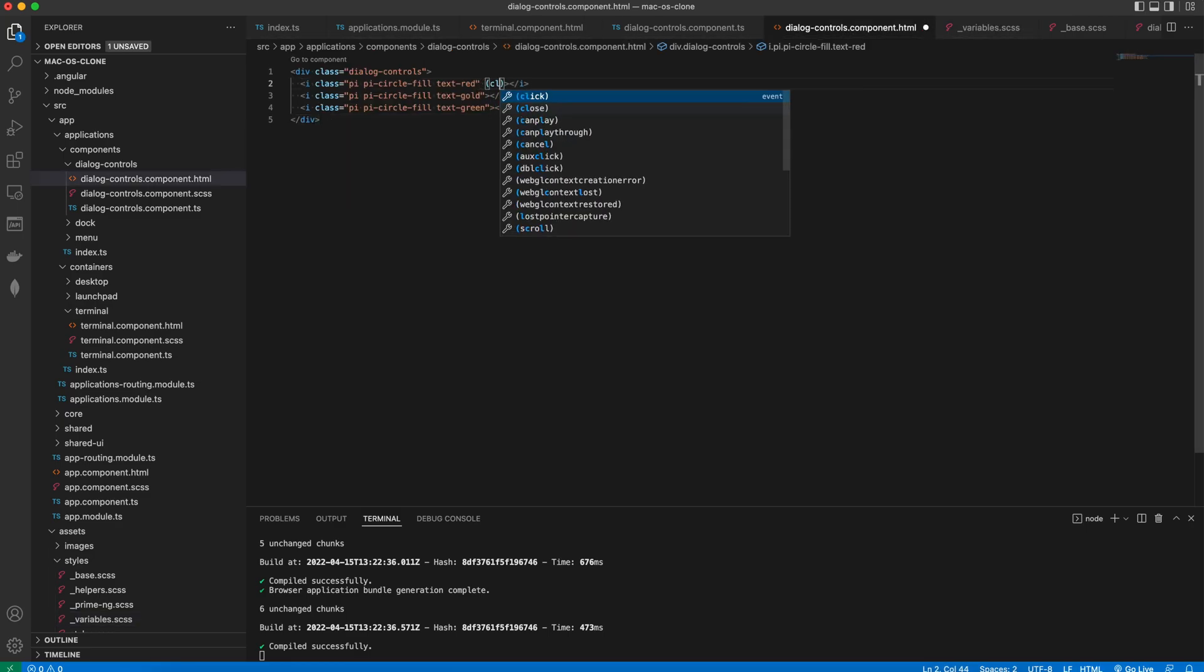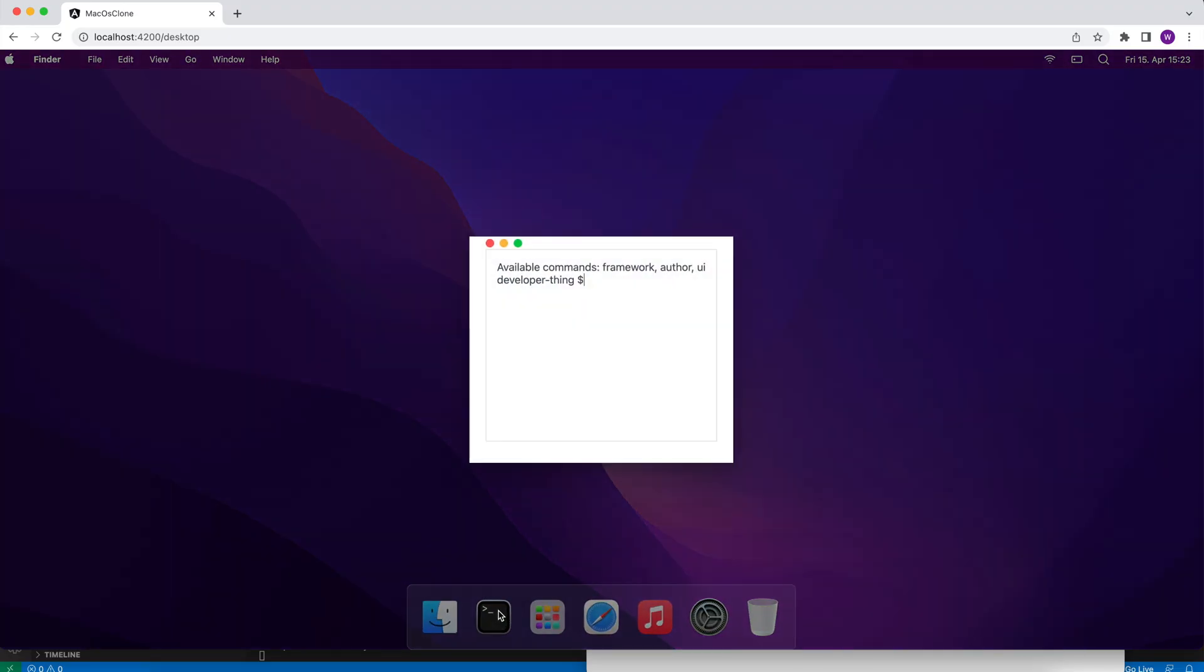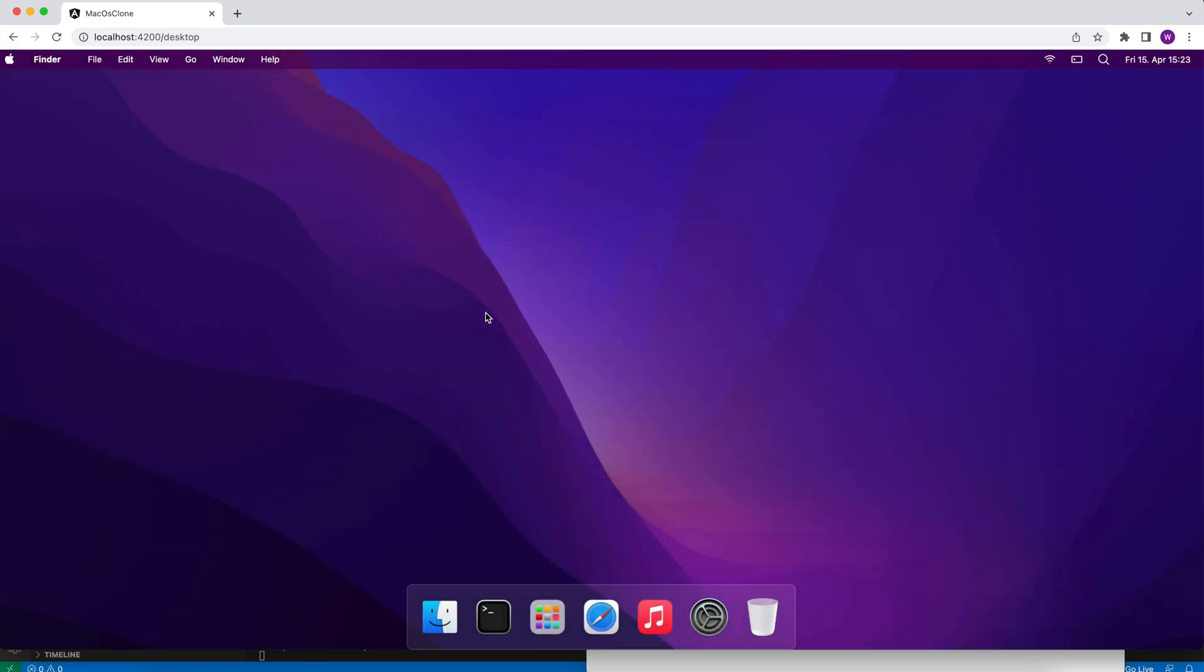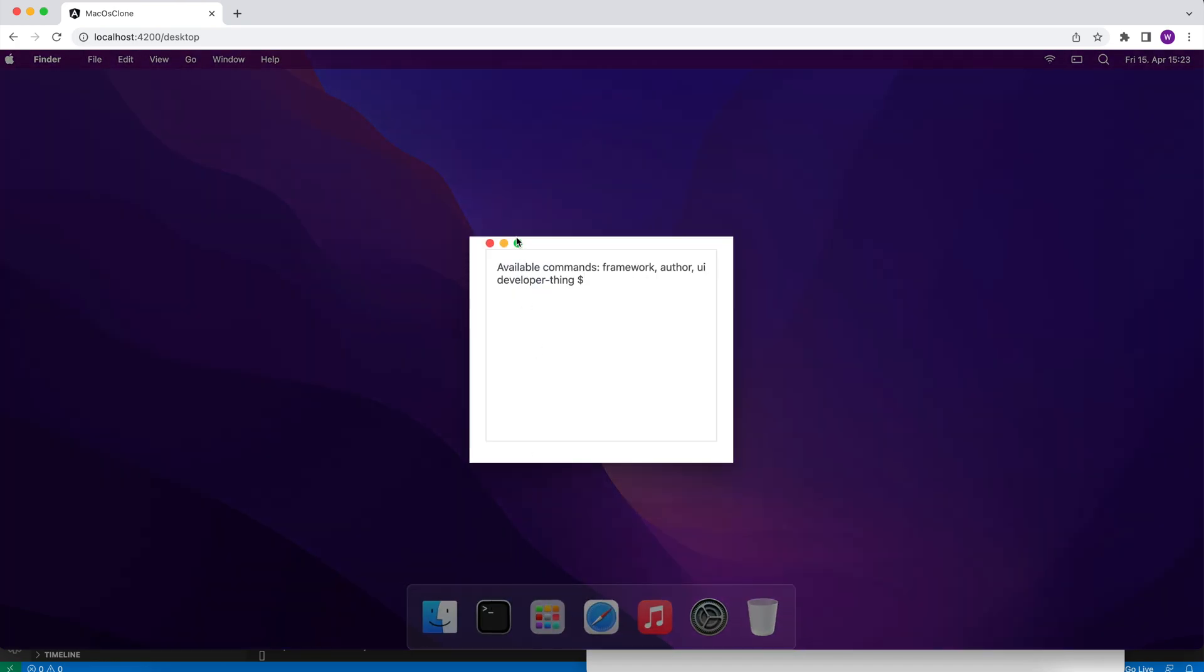Then we wire up the close and maximize events. Clicking on the red icon will close the dialog and clicking on the gold icon will maximize it.